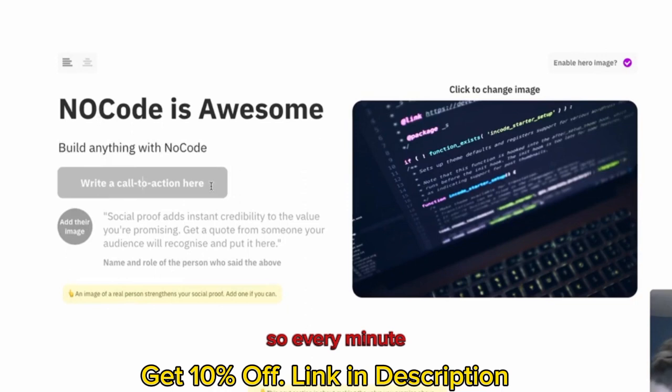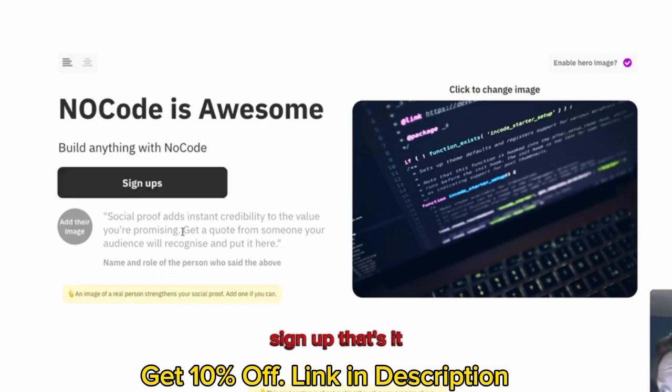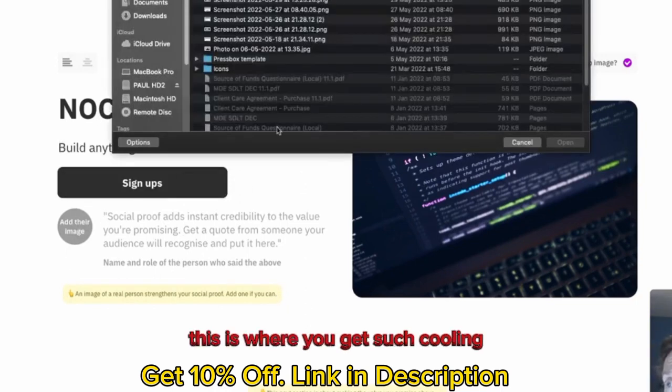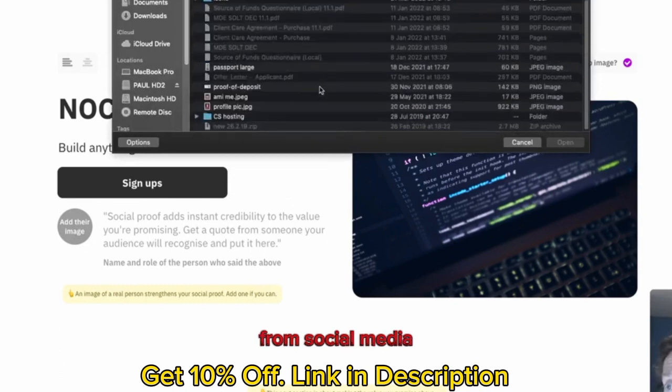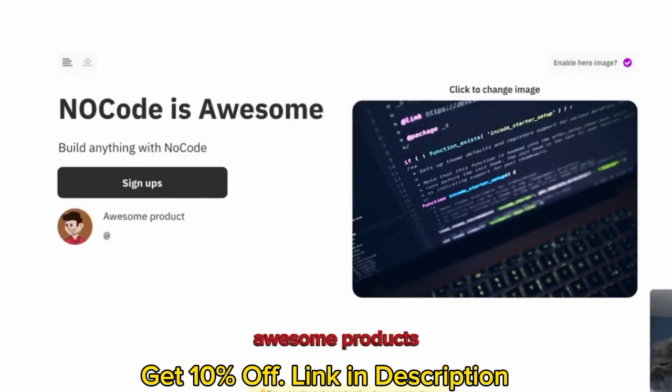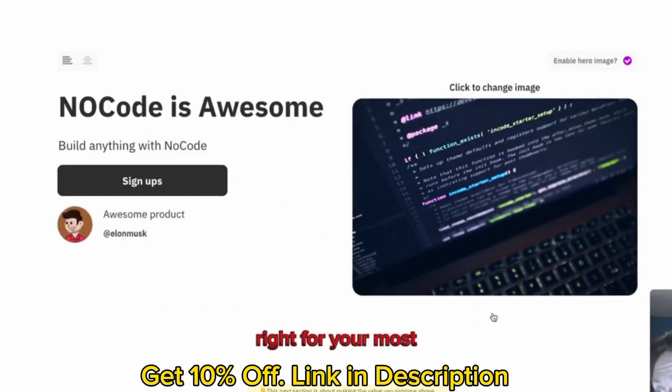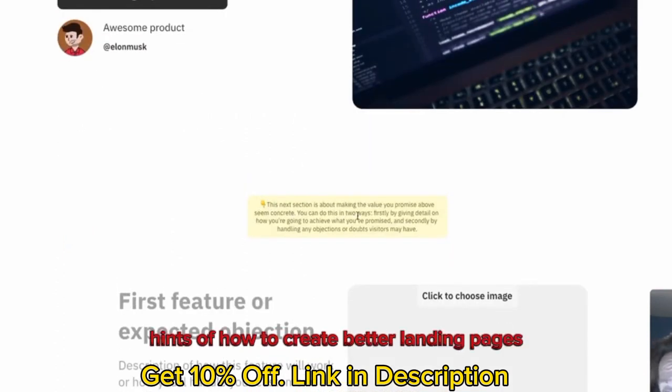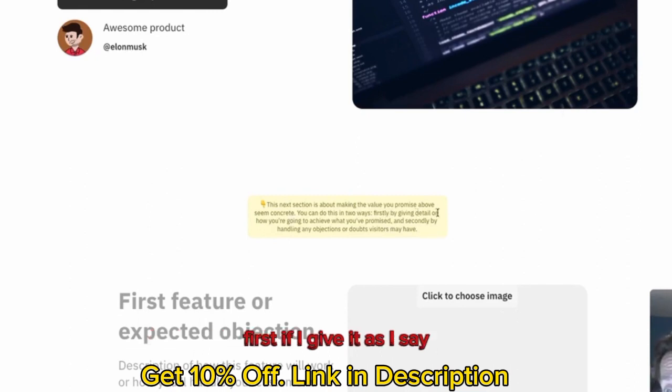This is your action button. So every minute, we just want sign-ups. Sign-up, and that's it. Just an action button. And here's social proofing, so you can grab an image. This is where you get social proofing from social media. Awesome product.